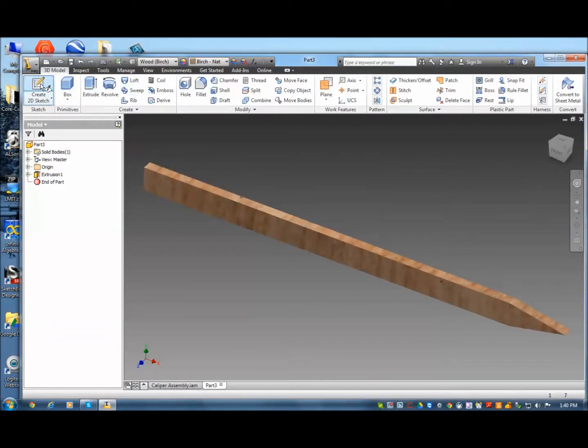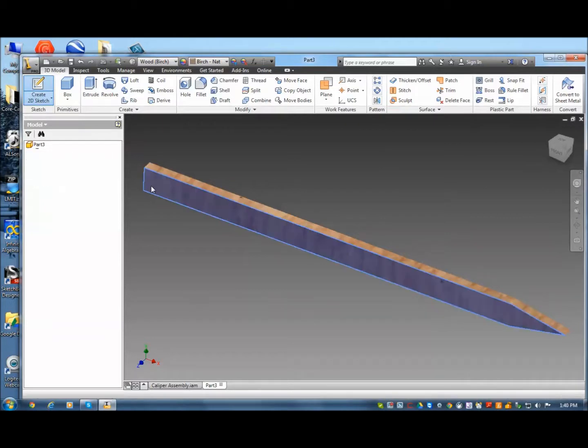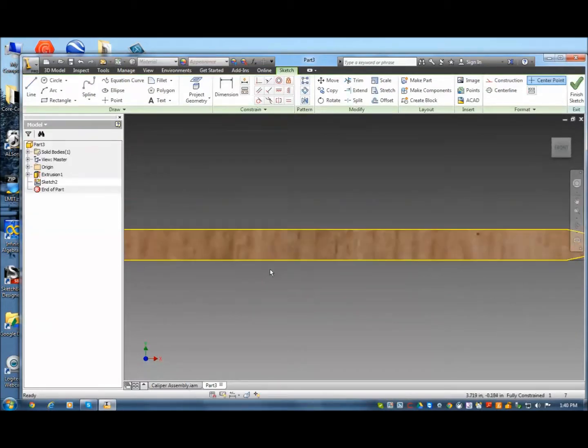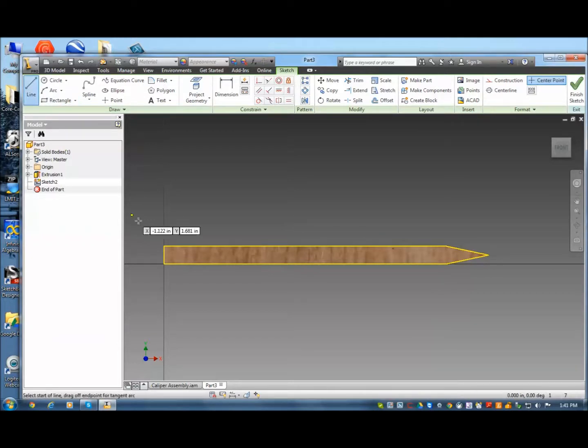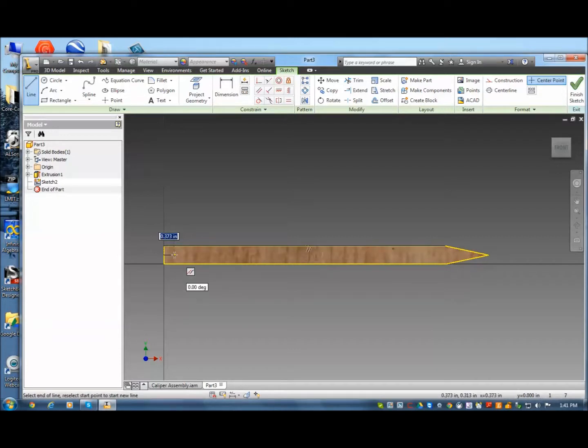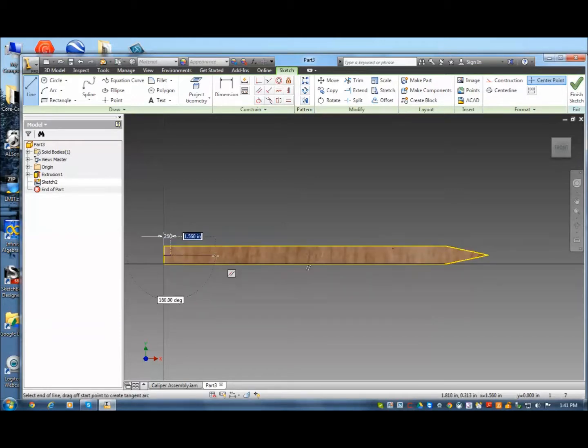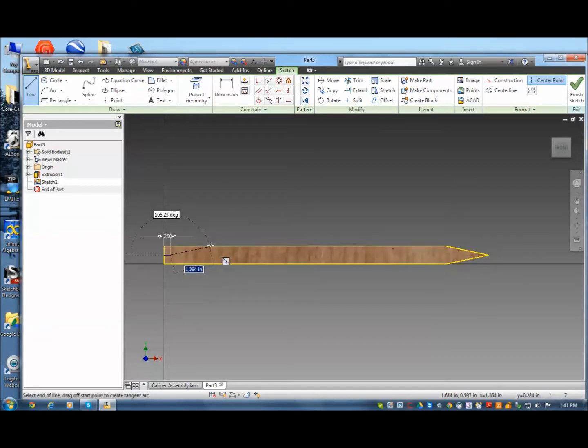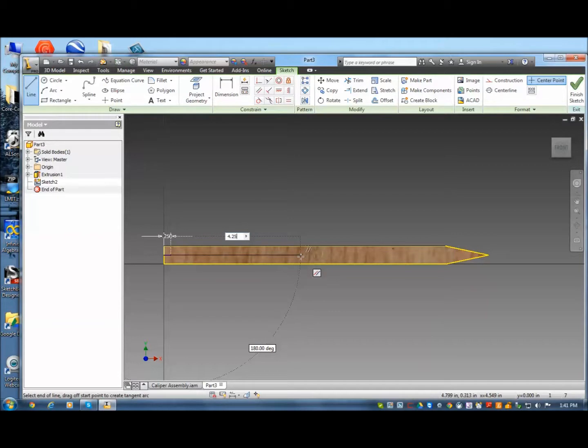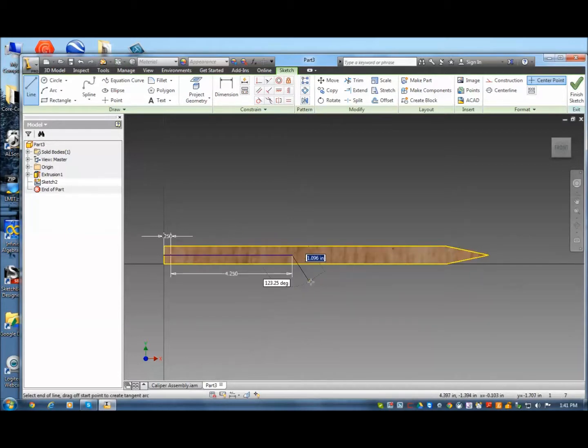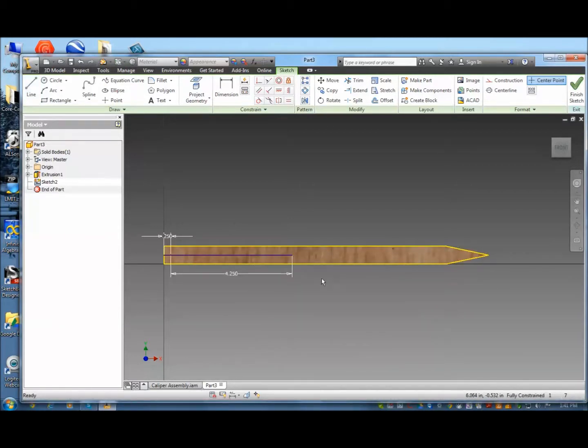Go back to create a 2D sketch on this front face. Let me zoom out a little bit. And create a line from that midpoint. And then I want to go over a quarter inch. So over .25. Enter. Then I want to create another line. That's going to be from right there. It's going to be four and a quarter inches over. 4.25. So that's it. I hit OK.